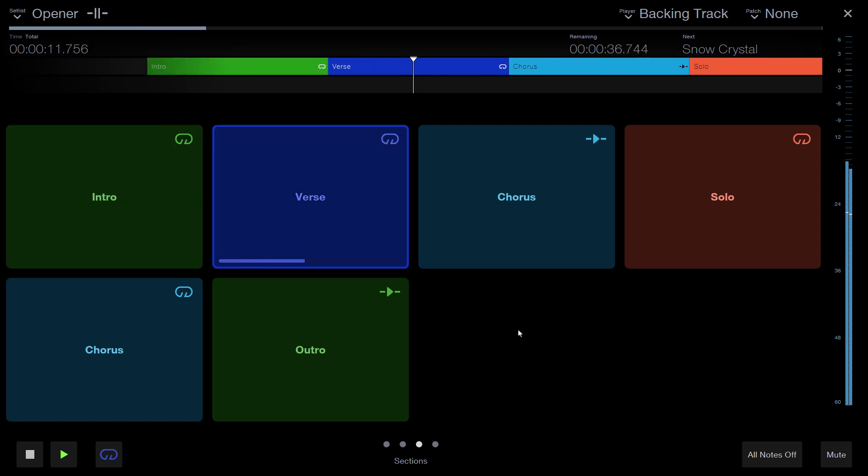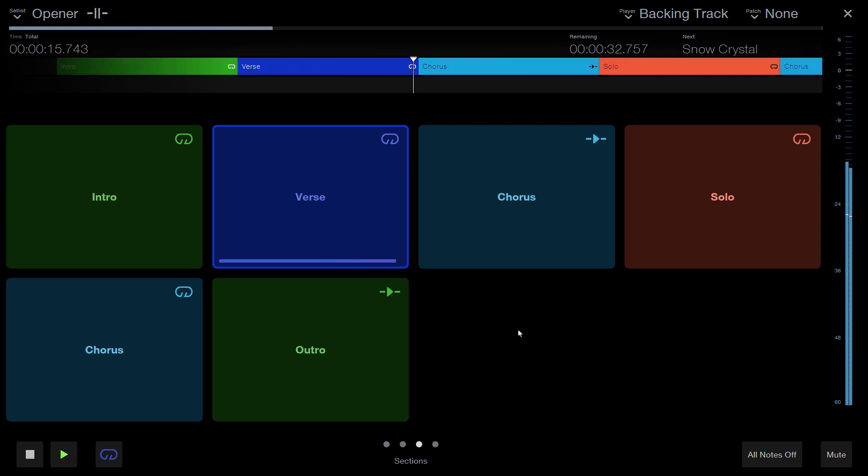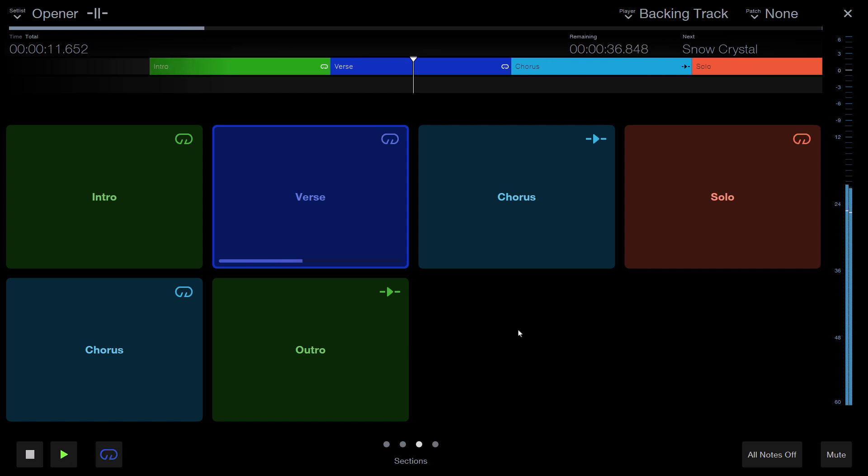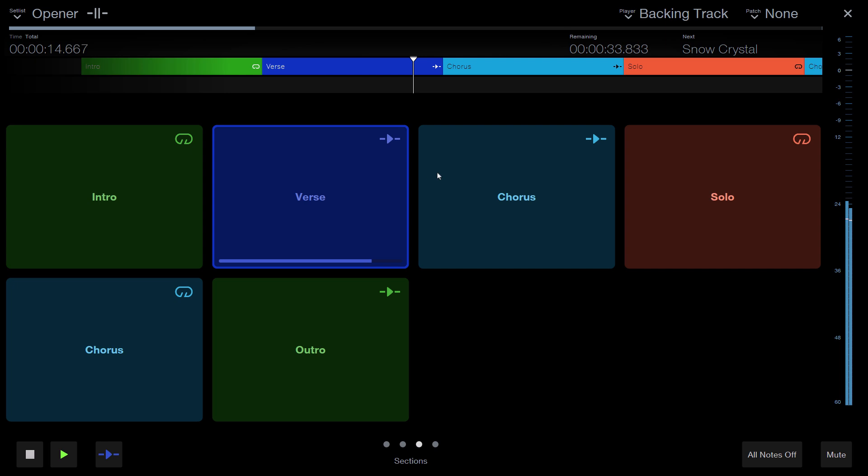So this is really great for live playing, where you don't really want to change the playback mode of the section, because at the next gig, of course, this intro should still be looping. So you only want to exit the loop once.